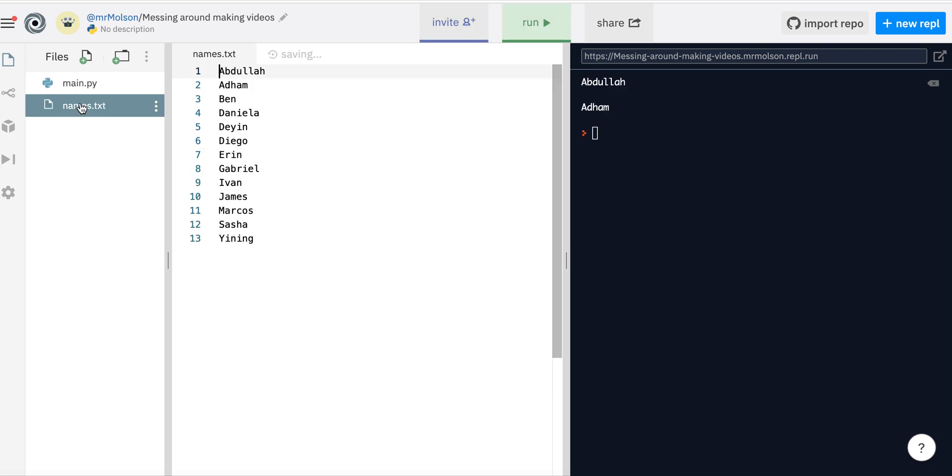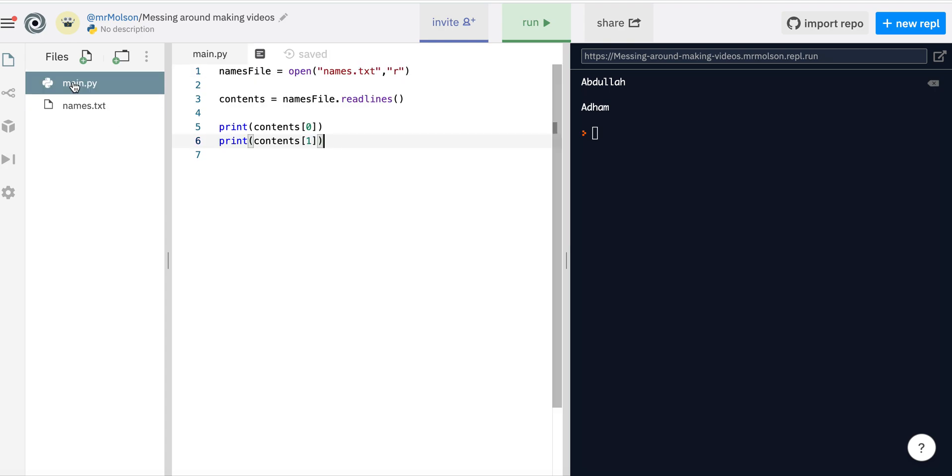So I've got Abdullah and Adam. So that's it - really simple. That's how to retrieve the contents of a text file. Thank you.